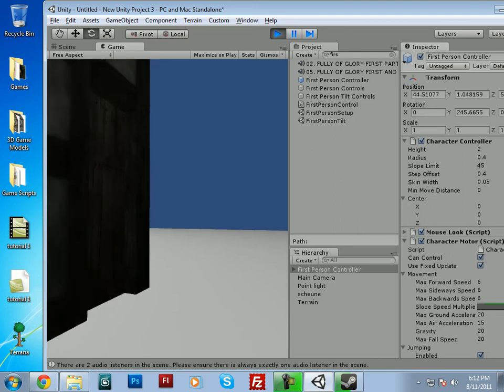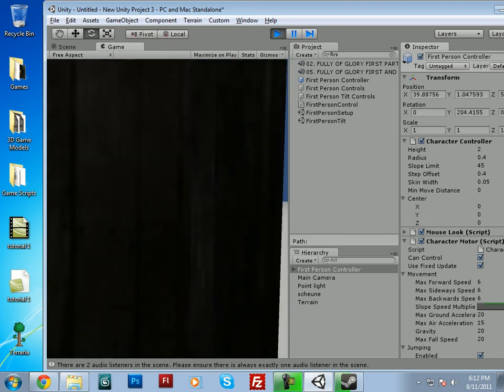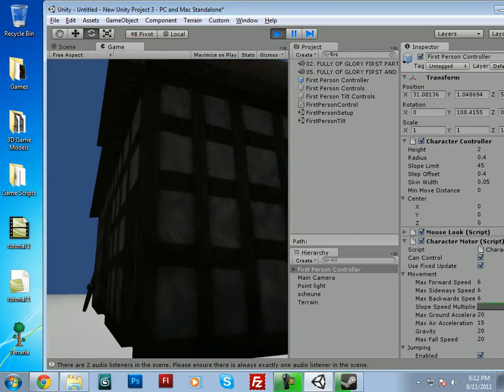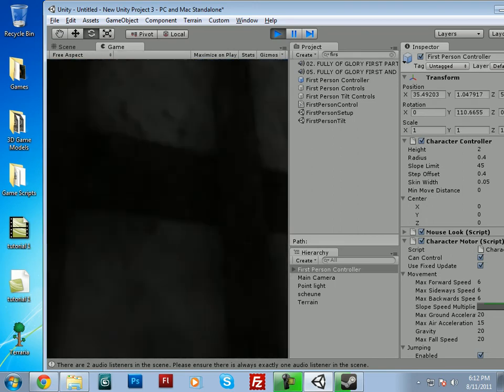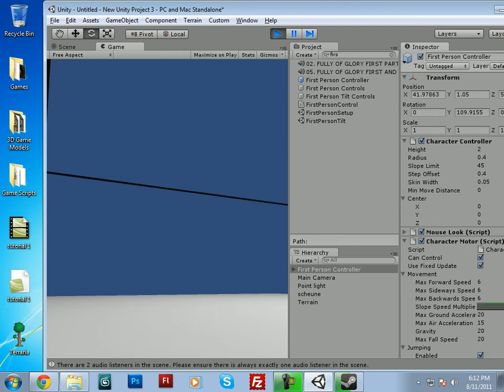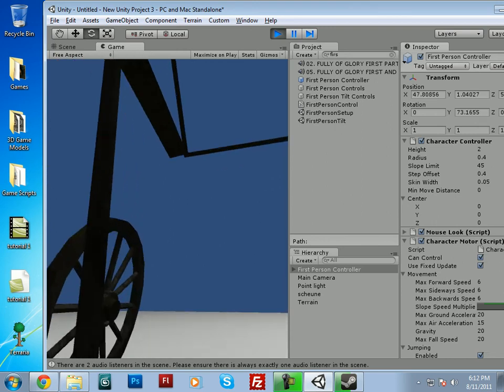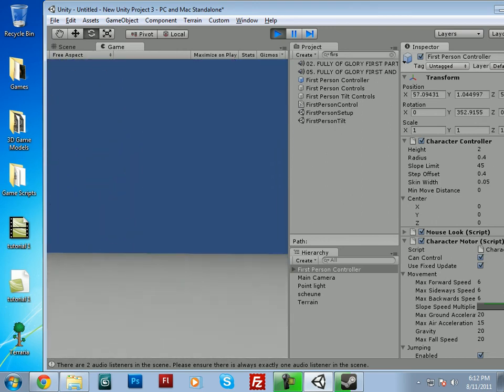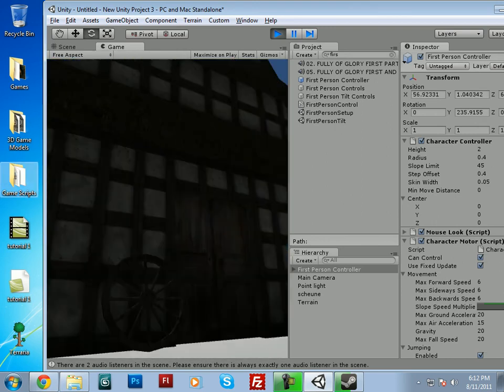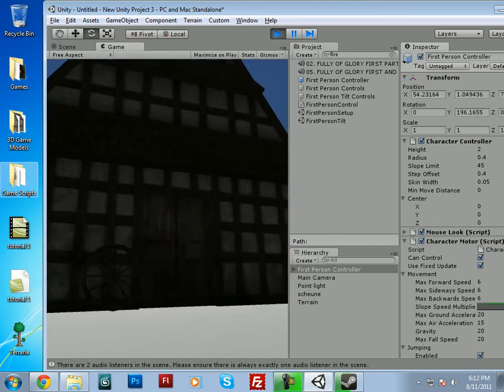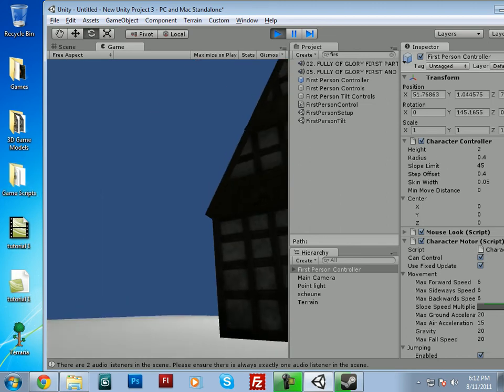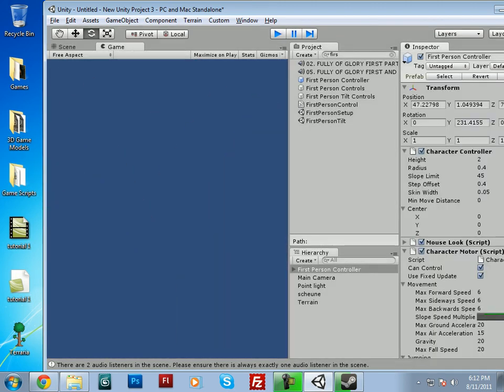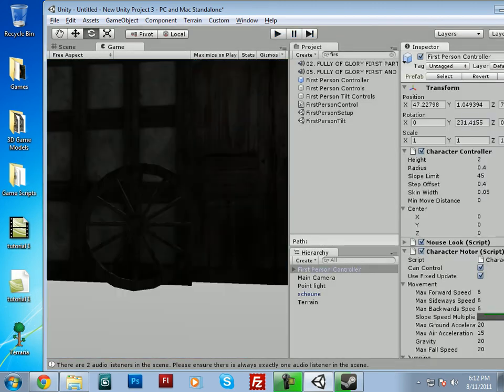Okay. As you can see, we can walk around, we got our build in there. But when we go up to it, we pass straight through it. And well, that's not going to serve much purpose in our game if people can just walk through the buildings.